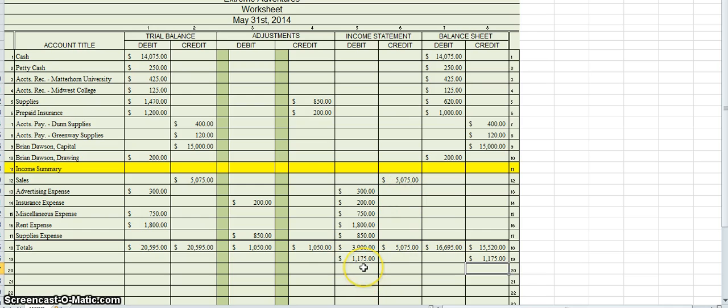The very last thing I do is add up all of these final columns. Everything equals — I'm happy, and I am done. Thank you for watching the video. It's time for step four.